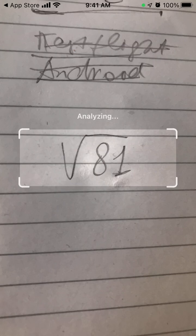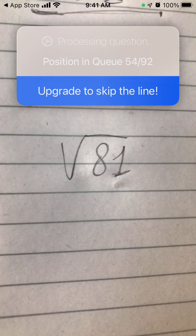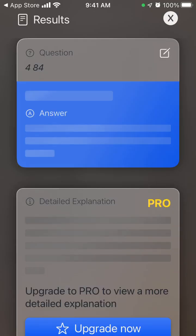Then it's just kind of analyzing. Here it says it's processing the question, so the question is this.